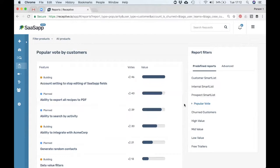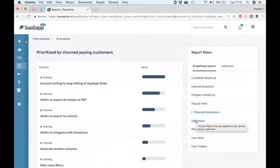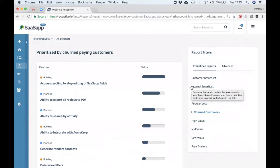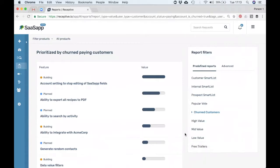The other predefined reports we have include churn customers. These reports don't include information from customers who haven't logged into your app for 30 days, because you can have a lot of stale data from users who have left. You can also split out based on value — this is done in quartiles — so you can easily see what your high value customers' top priority is versus low value. You can also look at internal requests because your teams always have great ideas, and at prospects. If you're looking to close more deals, look at your prospect list. If you want to service smaller customers or SMEs, go see what they're after.